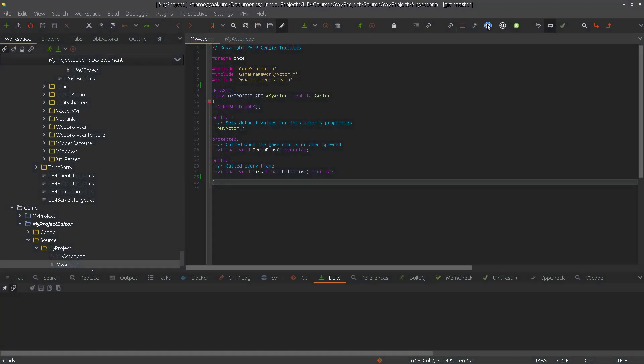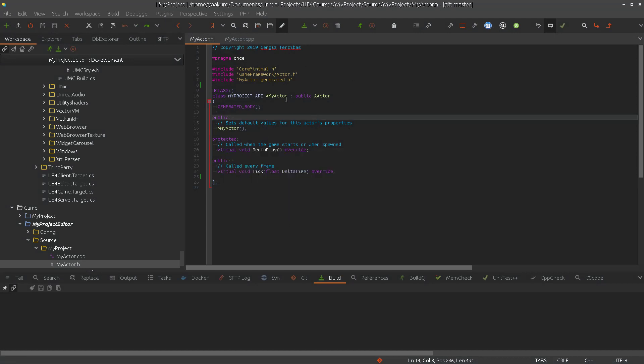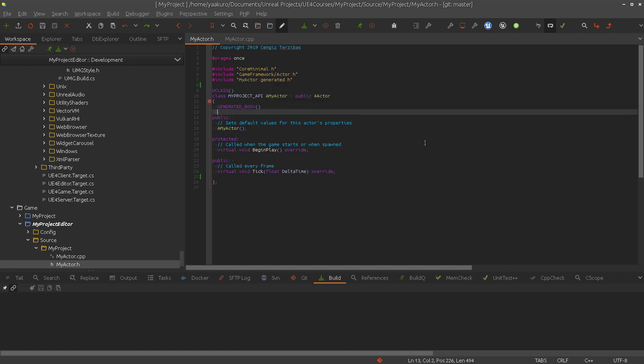But first we will start the editor. We will use this basic actor class and before I start doing this in the C++ level I like to show that how it works in the blueprint level.